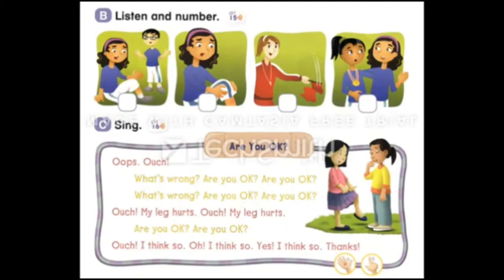1. Ready, set, go! 2. Ouch! 3. What's wrong? My leg hurts. 4. Are you okay? I think so. Thanks.